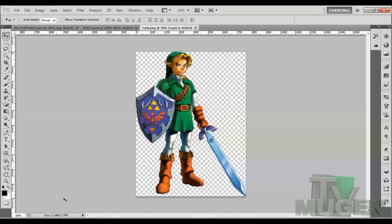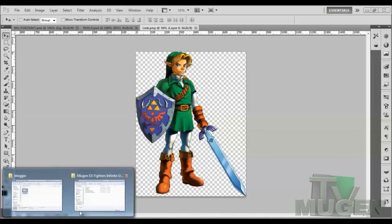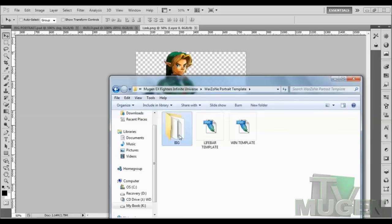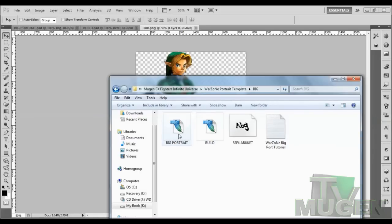So we have Link right here. What we're going to need to do is go to the Warzone screen pack, wherever you saved it, and go to the Warzone portrait template. What you're going to need is to click on the big folder, and you want to upload big portrait and build. Right here is the font that comes with the screen pack, so you will need that as well. To install fonts, go to the Start menu, go to My Computer, go to the C drive, go to Windows, and you'll find the font folder. Just drag and drop it in there and it'll install the Street Fighter 4 font.